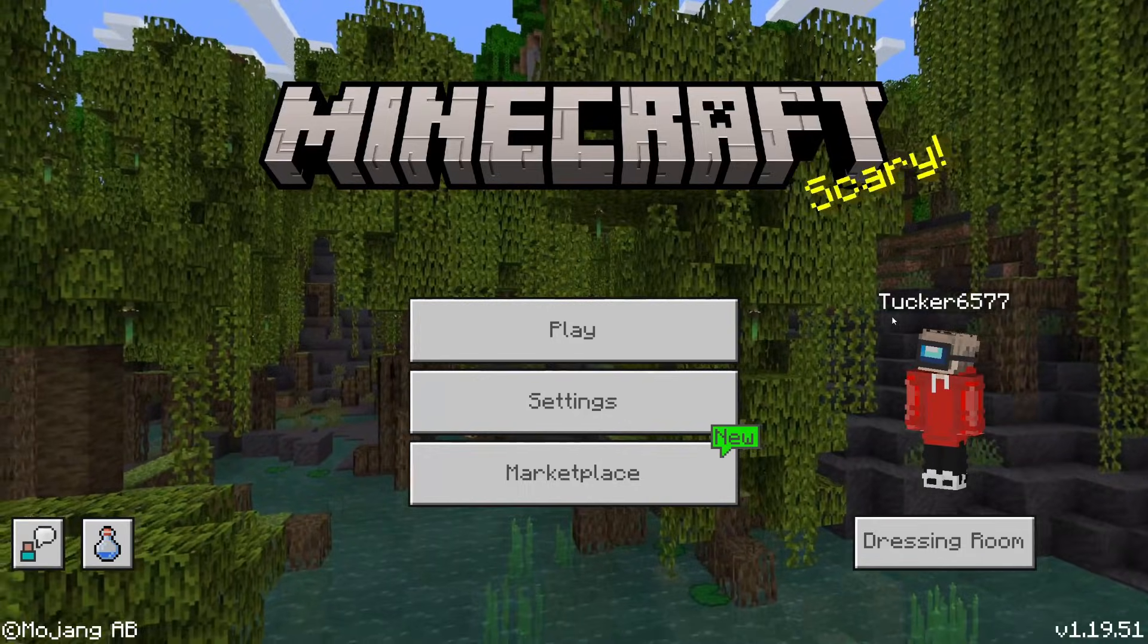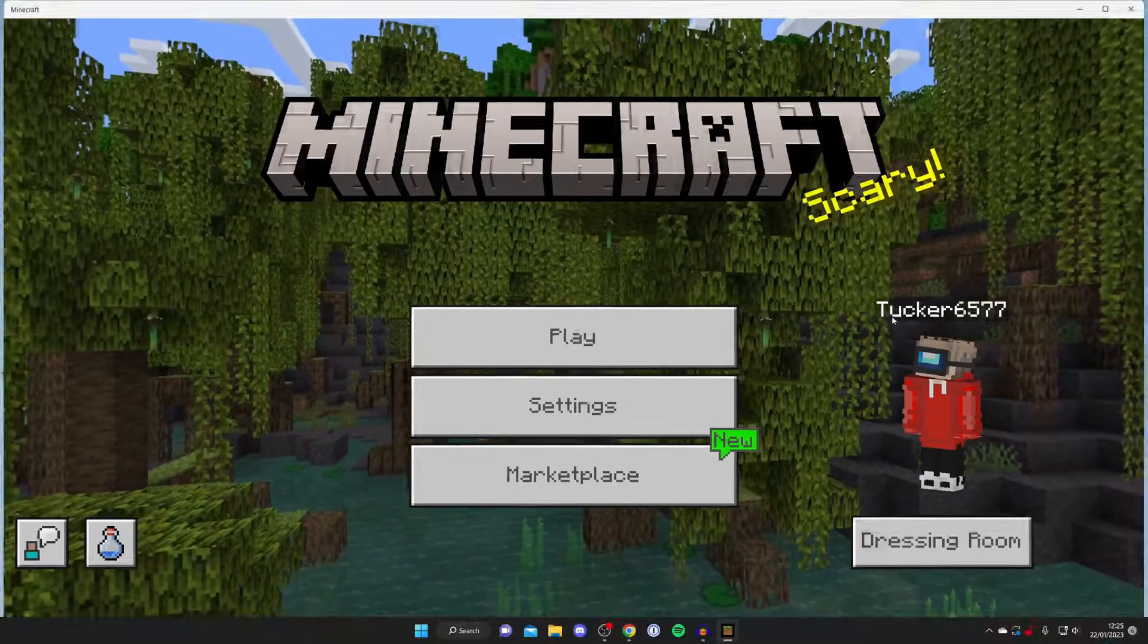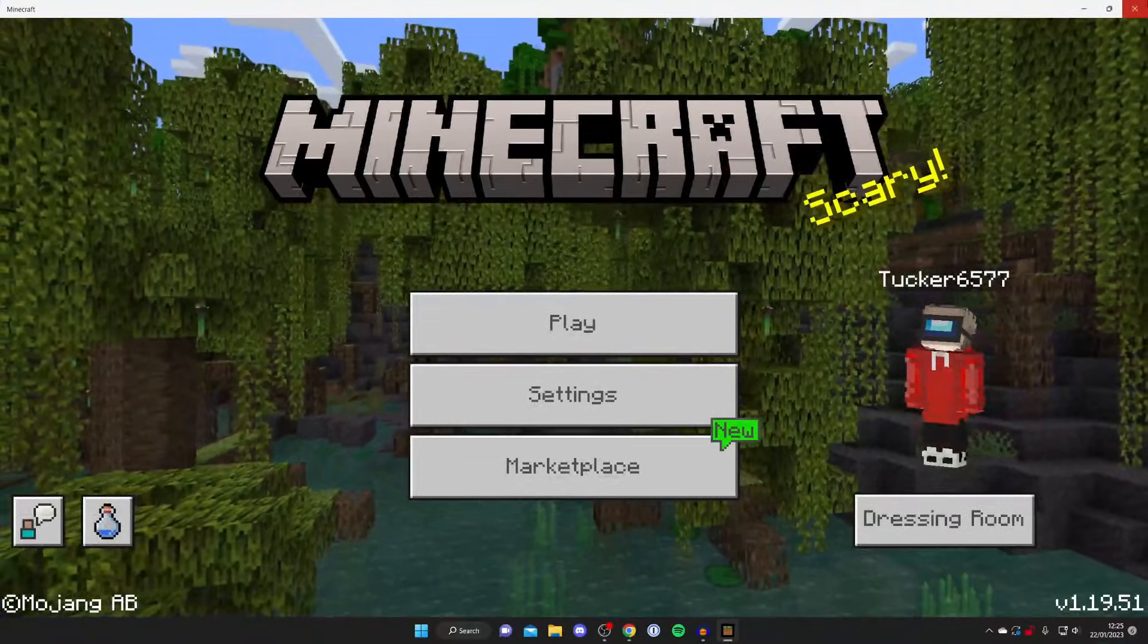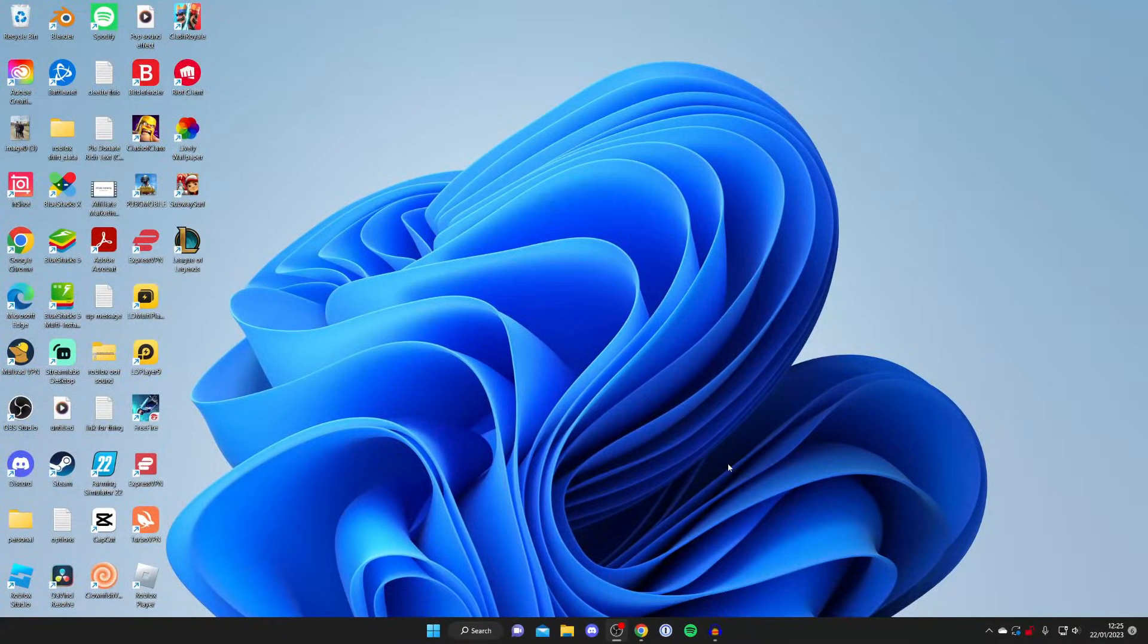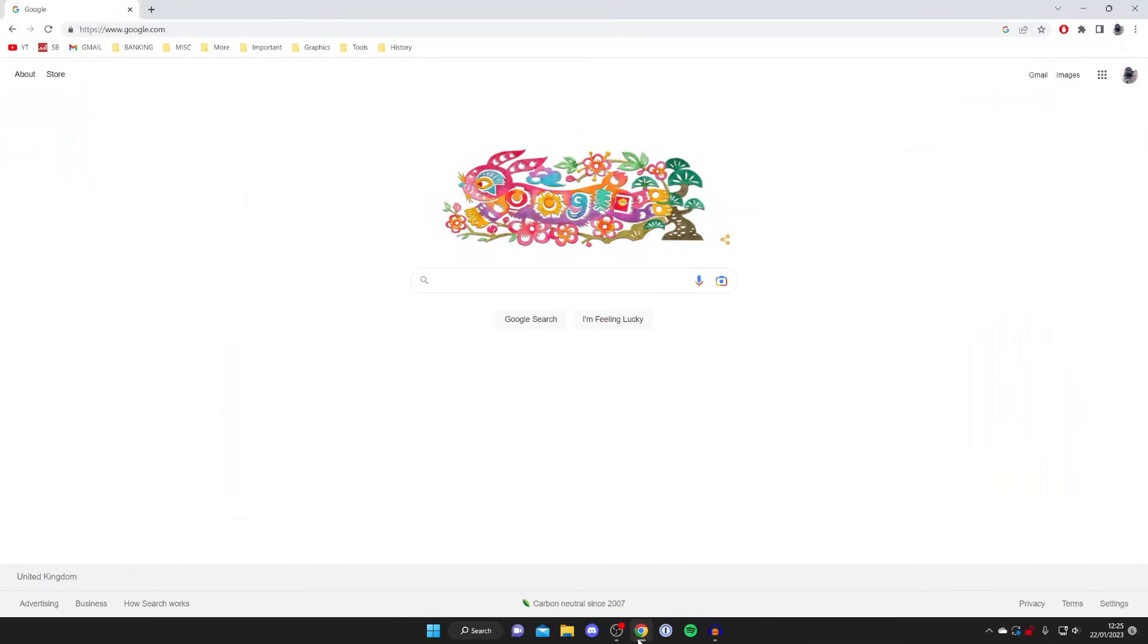Now close out of Bedrock, then go and open up a web browser. This can be any type of browser. I personally use Google Chrome. Then come to a search engine. Now we need to go to a Minecraft Bedrock mods website. What we actually call mods in Minecraft Bedrock is behavior packs and add-ons, because they're add-ons to the game and they change the behavior.